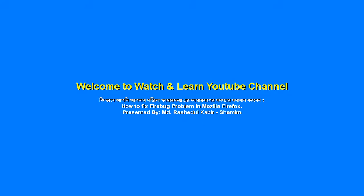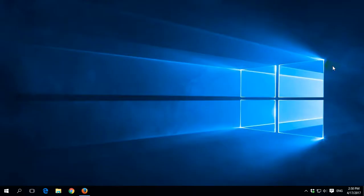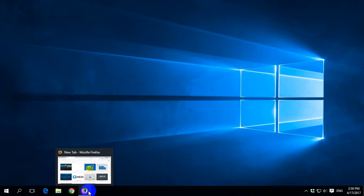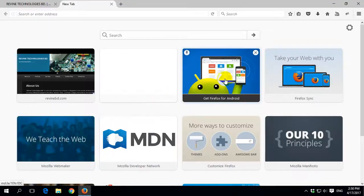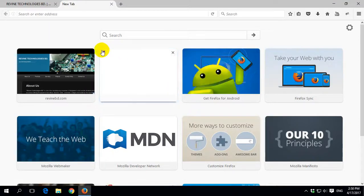Welcome to Watch and Learn YouTube channel. Hi friends, I think you all are fine. Today I am showing you how to fix the Firebug problem in Firefox. Recently we observed the Firebug extension is not working in the Firefox latest version.